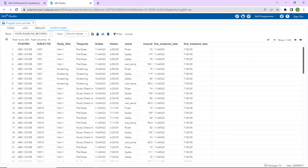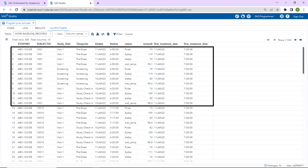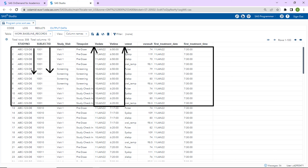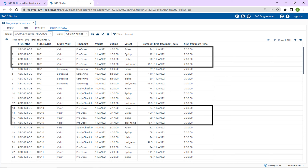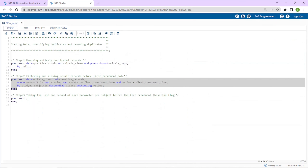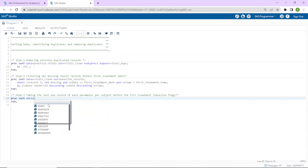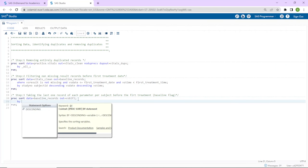After running the second step and examining one subject, we can see that all records are before the first treatment, as the WHERE statement filtered them. The data is sorted by study number, subject ID, and descending vitals assessment date and time — confirmed by the descending order visible in the output. We must now filter out only the last non-missing result of each parameter per subject before the first treatment — these are the baseline-flagged records.